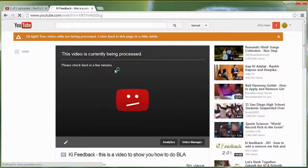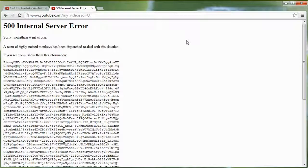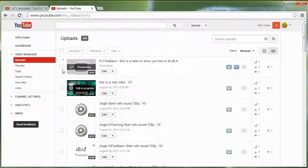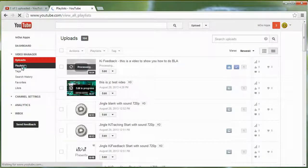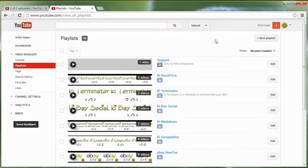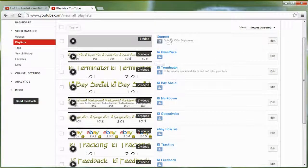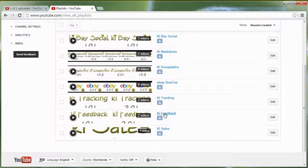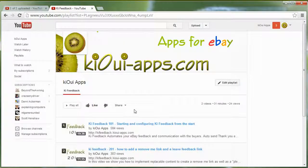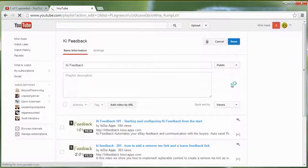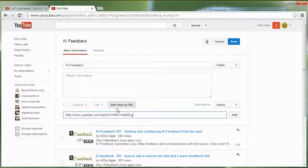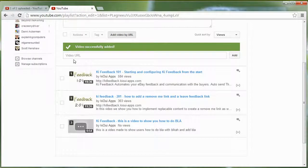Go back to Basic Info, and once the video is done processing you can simply make it public so users can access it. Copy the video URL. Then go to the Video Manager, go to Playlists, find the relevant playlist — for example the Key Feedback playlist — edit it, add the video using the URL you copied, and the video gets added to the playlist.